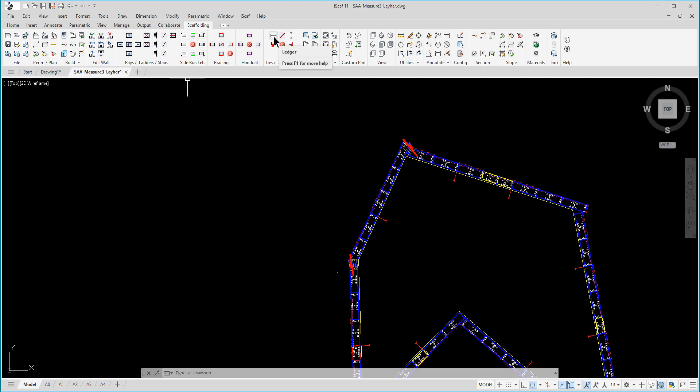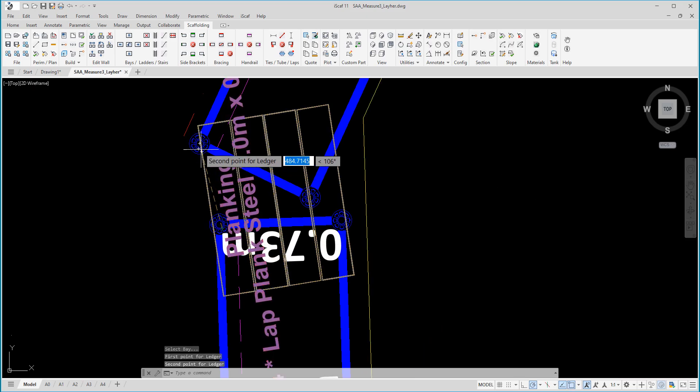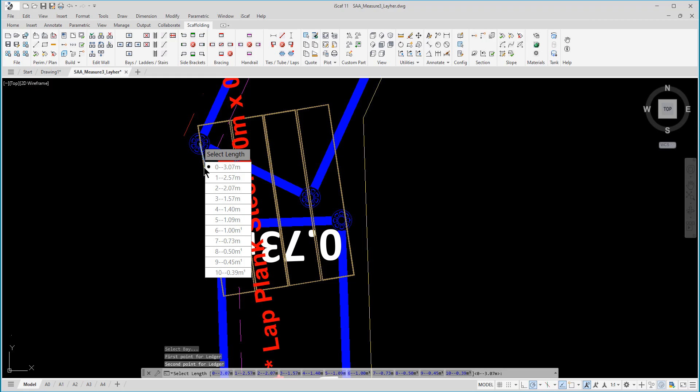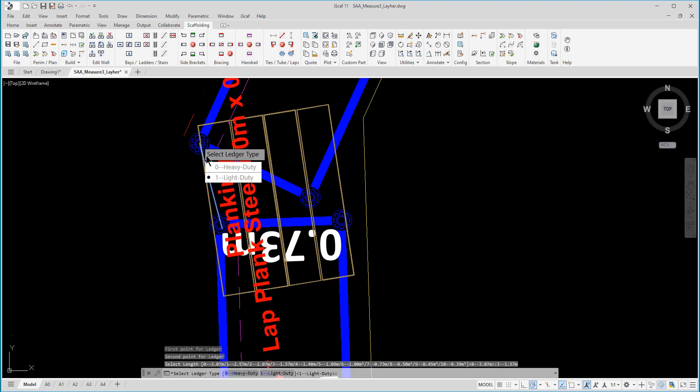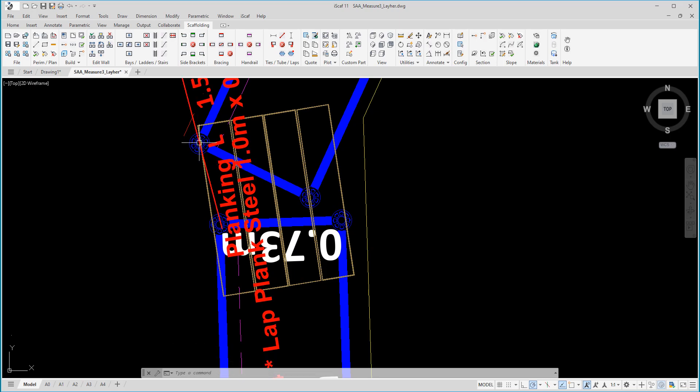In this example, we can select ledger and insert via a start and finish point. Select the size based on the components available, heavy duty or light duty. And the ledger is inserted.